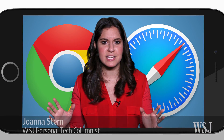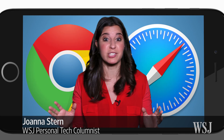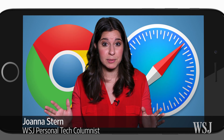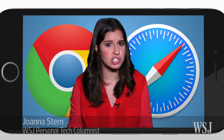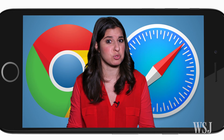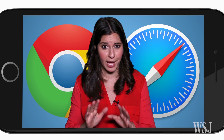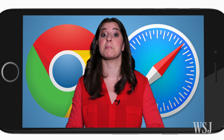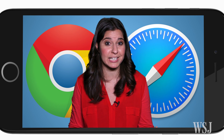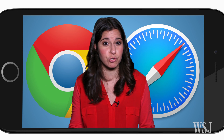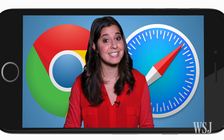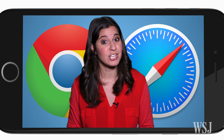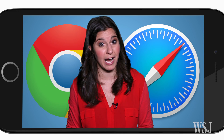Oh sure, everybody says mobile apps are killing the web. So why exactly am I spending so much time in my phone's web browser still? I could keep complaining about how Apple's Safari and Google's Chrome could use some real improvements, or I could tell you how, with some tricks, you could turn things around.